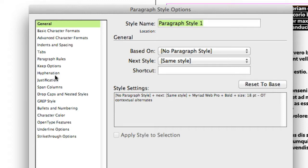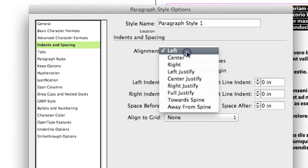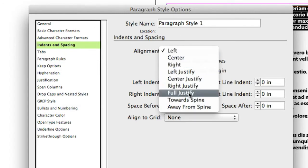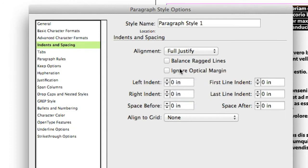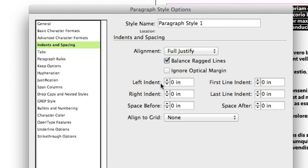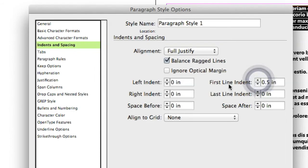Over here on the left, we have some of the major options for paragraph styles. So for example, I'm going to come down to Indents and Spacing. I can change the alignment for that paragraph, so I'll make this one, for example, fully justified. I'm going to ask it to balance ragged lines on that, and I'm going to put a little first line indent on it. So over here, I'm going to take that, and I'm just going to increase the indent on that for the first line.